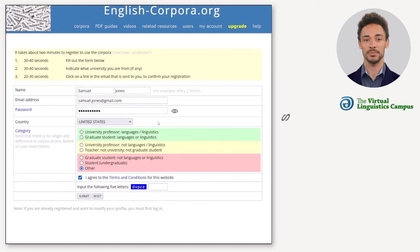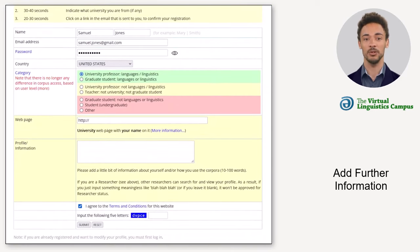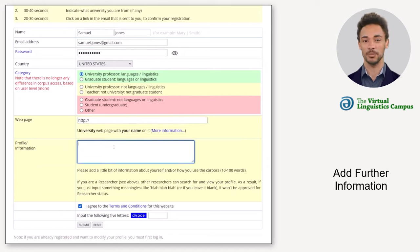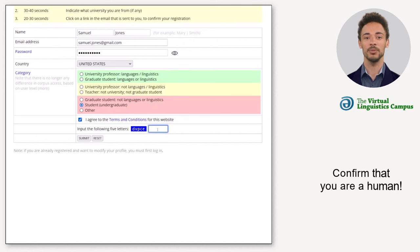Now choose the right category. If you are a professor, teacher, or graduate student of languages or linguistics, you will need to provide a link to your university web page and some additional information. If you are not, you can simply move on. Next, tick the box beside the terms and conditions.